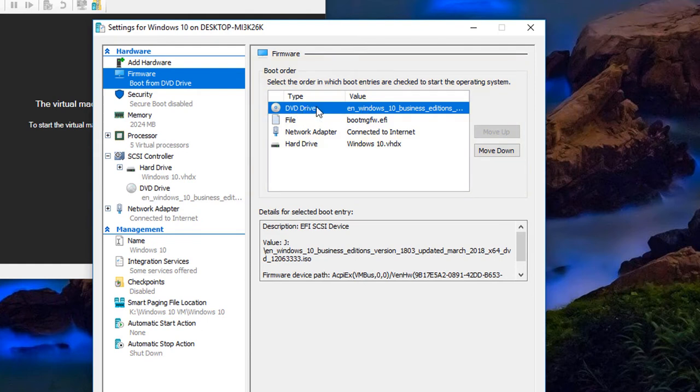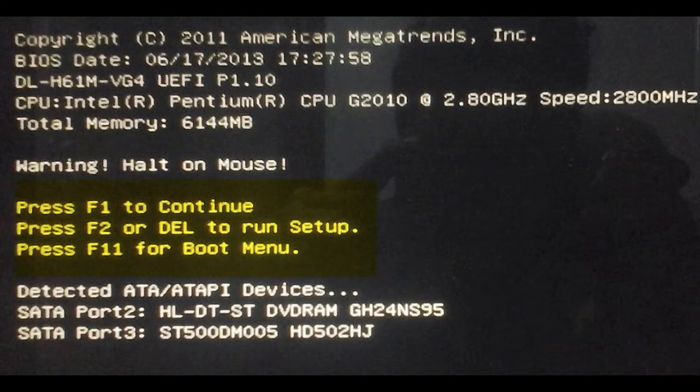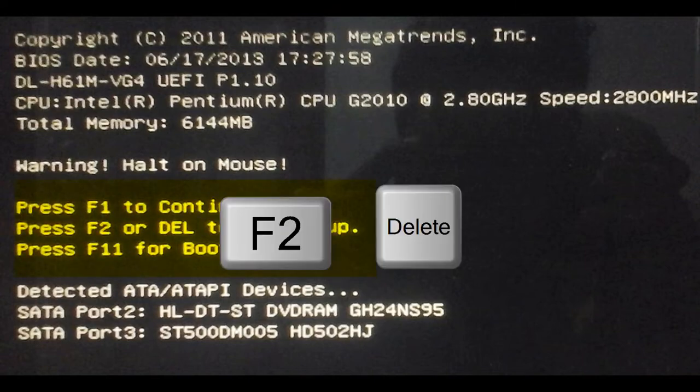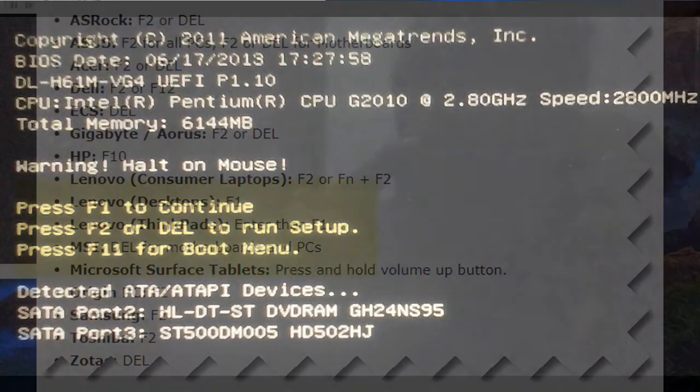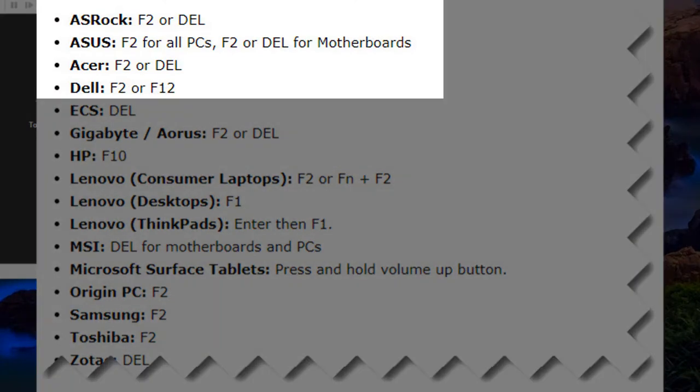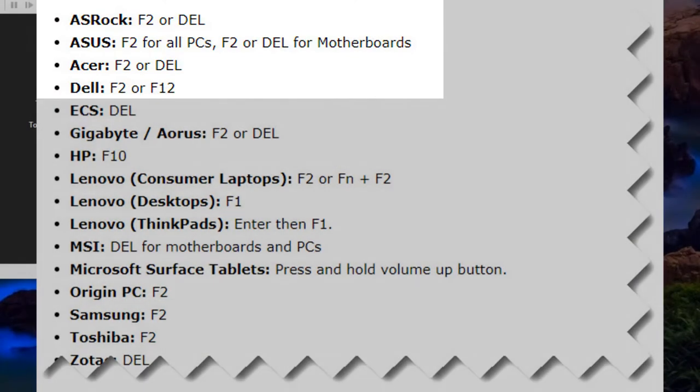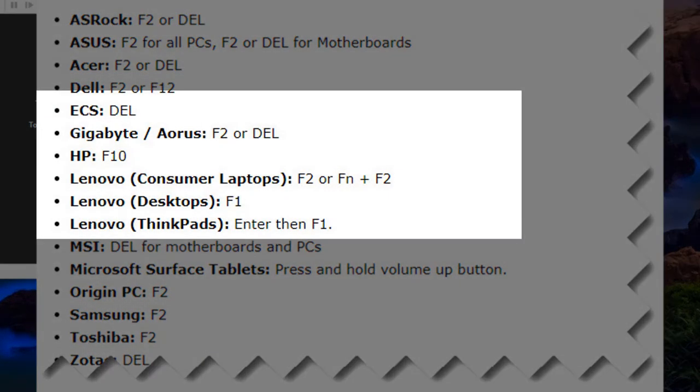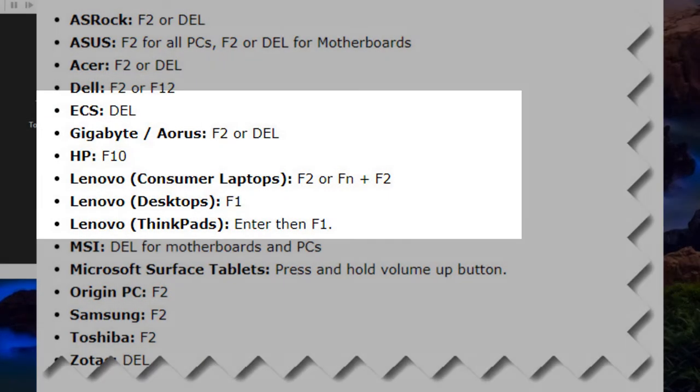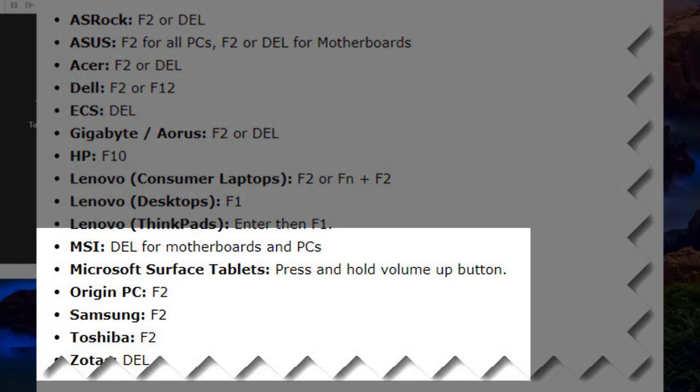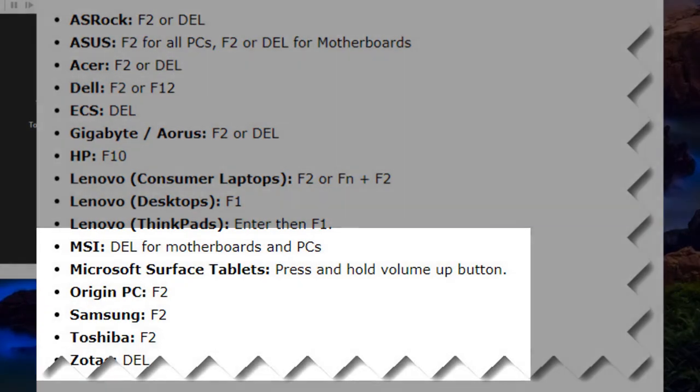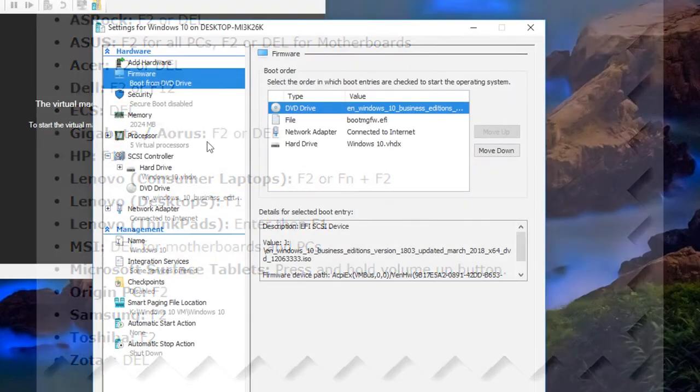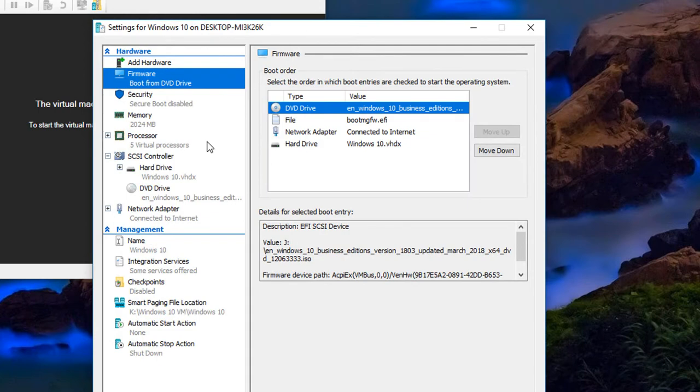You would have to do that in many BIOS using the F2 or the delete key depending on whether you've got an HP or an ASUS motherboard. Depending on the motherboard, the manufacturer, you may have to look at their literature and how to get into the boot order.